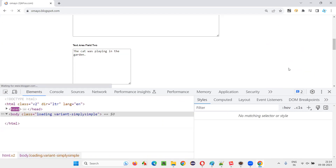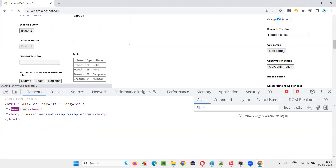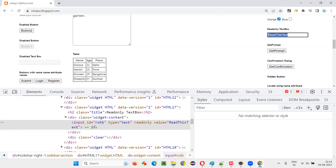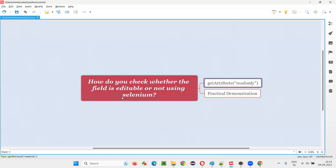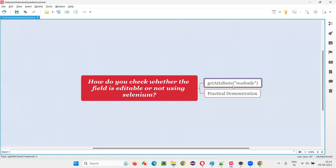If you refresh it, it will lose the capability because it's a temporary change made in the HTML code. So this field is non-editable because it has the read-only attribute. To check whether a particular field is editable or not editable using Selenium WebDriver, we use this read-only attribute by checking it.